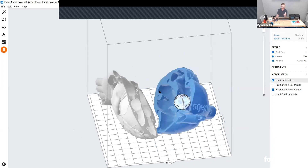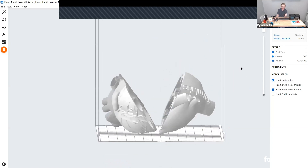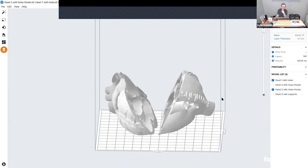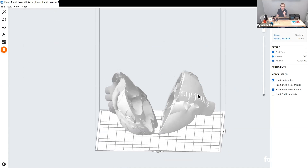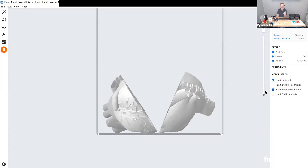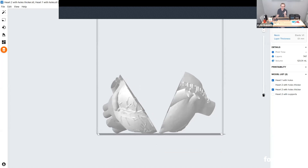If printing in elastic, you could theoretically fit both halves on the build platform. One of the key specifications for elastic material is to print it as close to the build platform as possible — the longer the support structures, the harder it is for the print to come out successfully. Since the support structures are made out of that same elastic material, they are prone to bending and moving. For elastic, you want to try to keep supports under 20 millimeters.